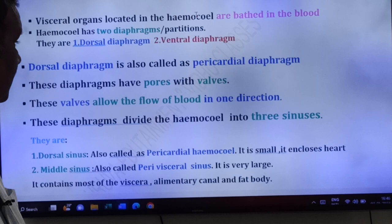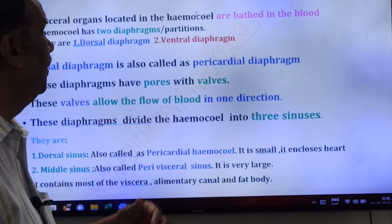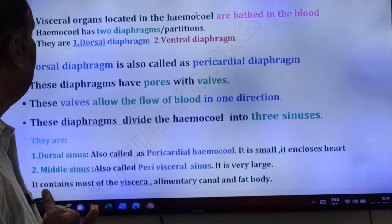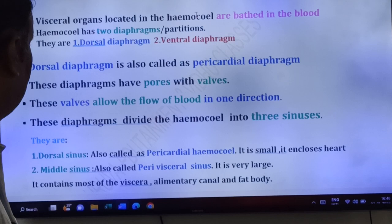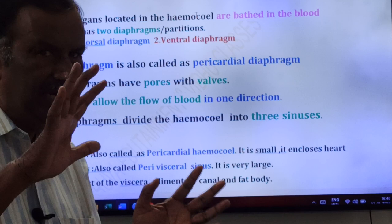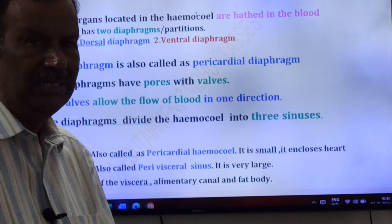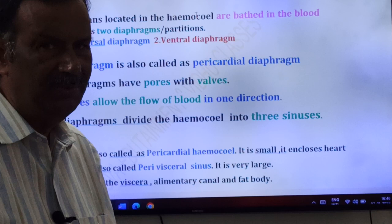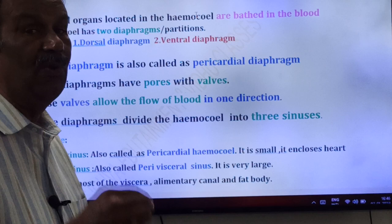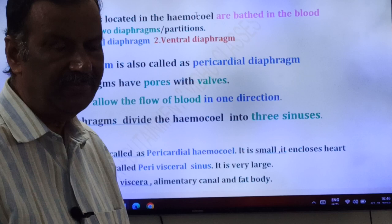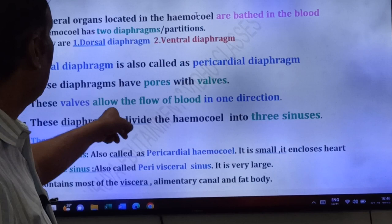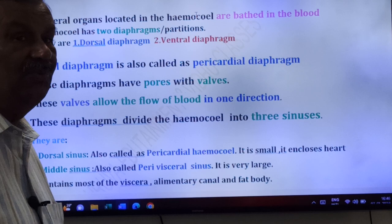These diaphragms have pores with valves. These valves allow the flow of blood in one direction only. The ventral diaphragm has no other special name. The dorsal diaphragm is present on the dorsal side, and the ventral diaphragm is present on the ventral side. These two diaphragms divide the hemocele into three sinuses.